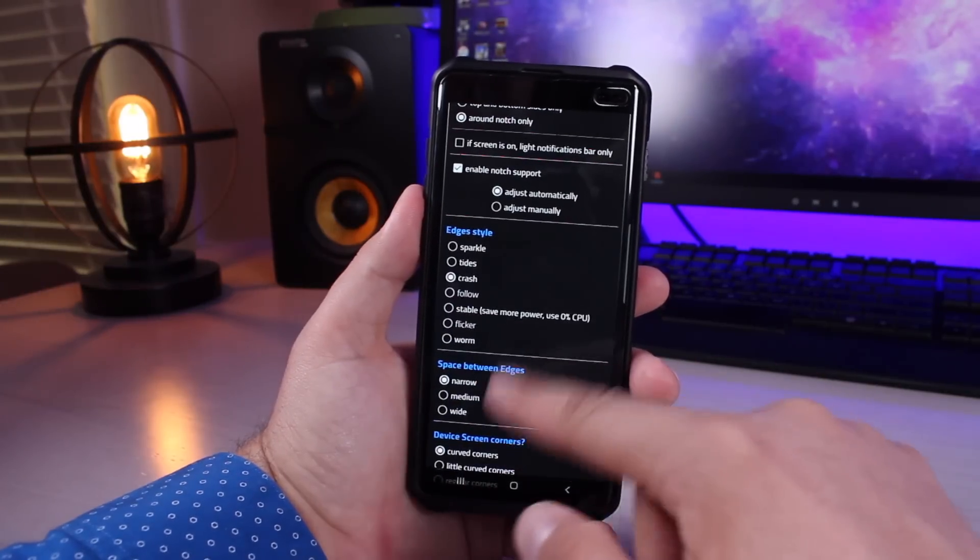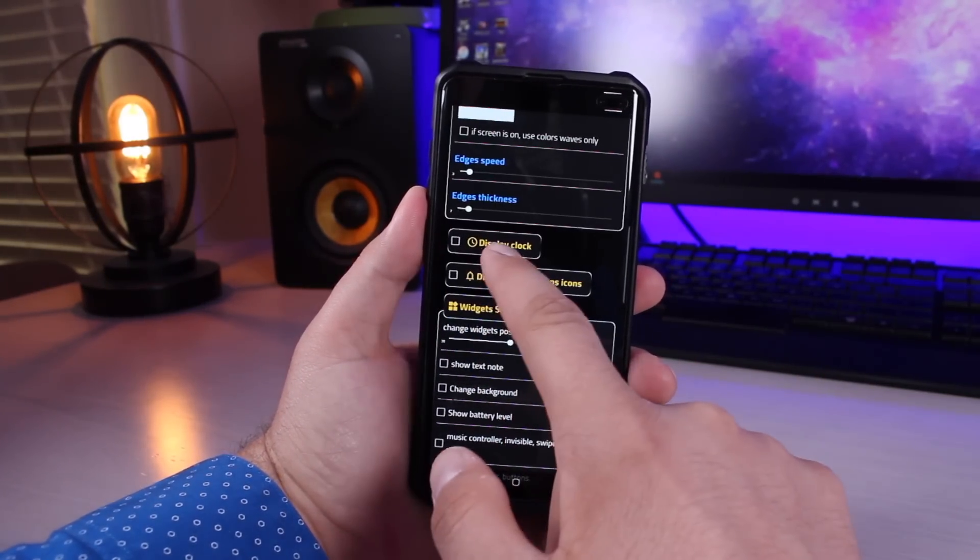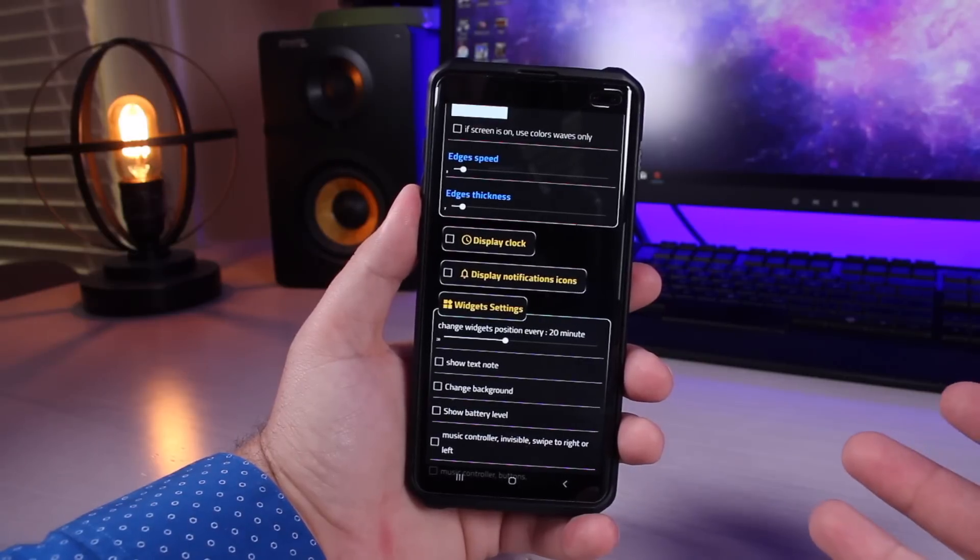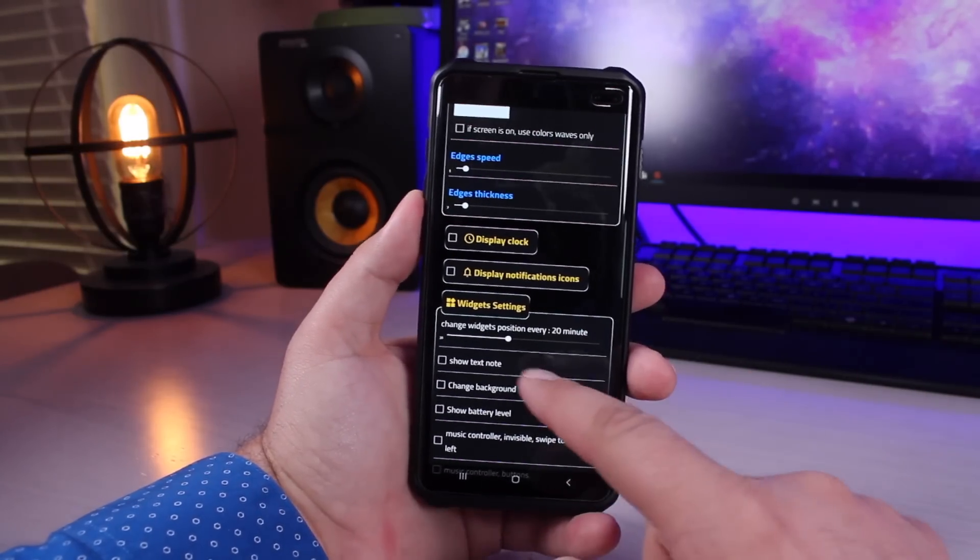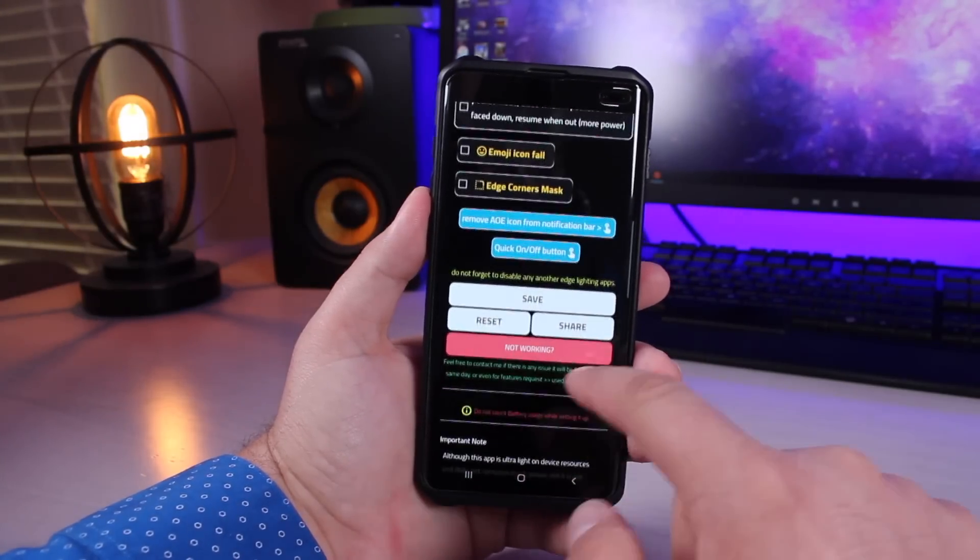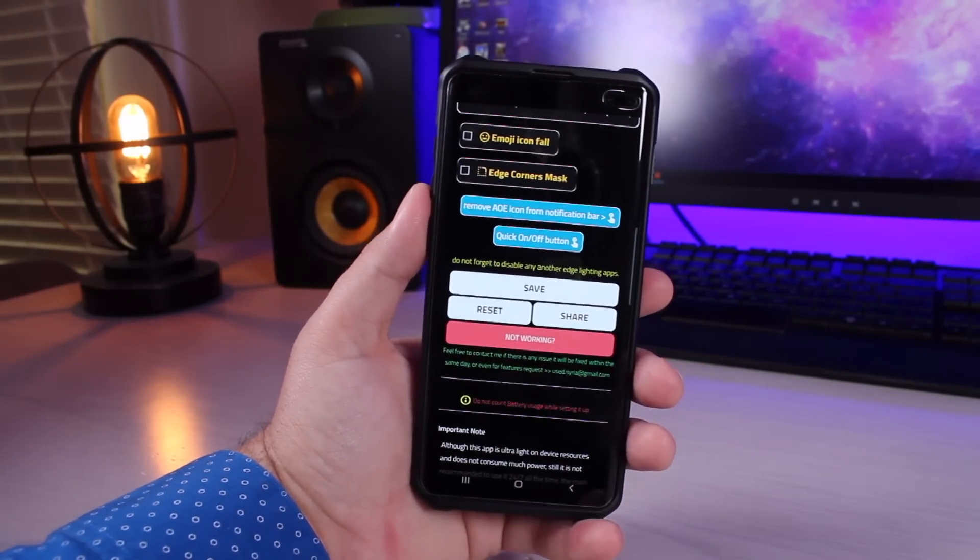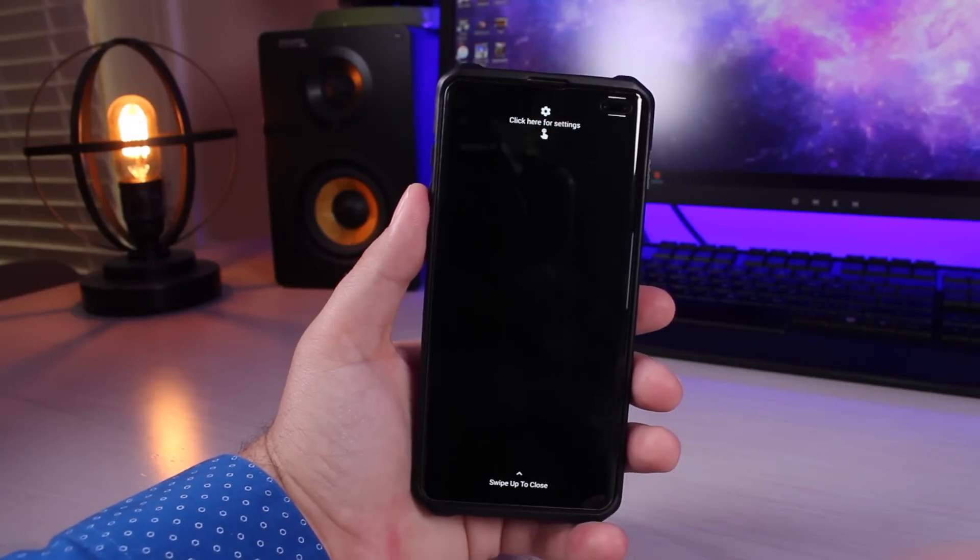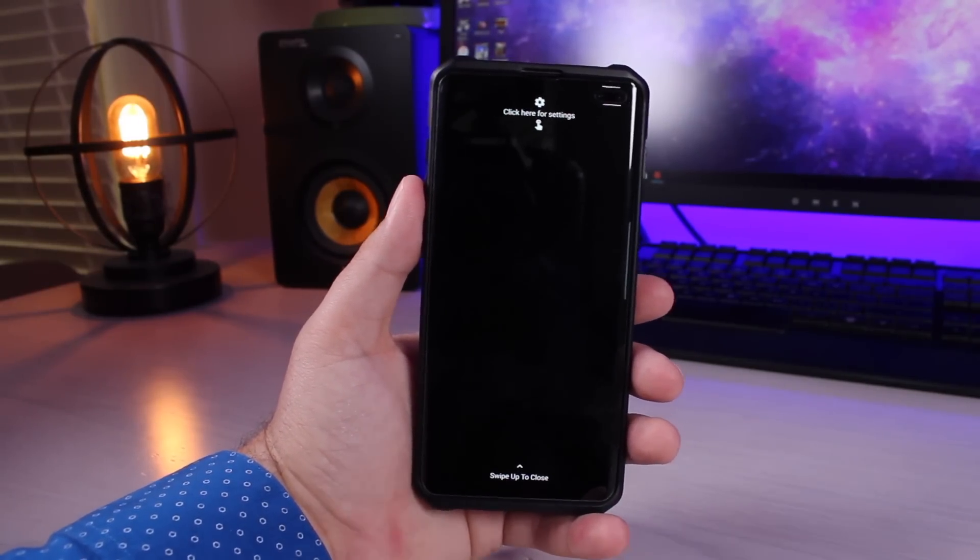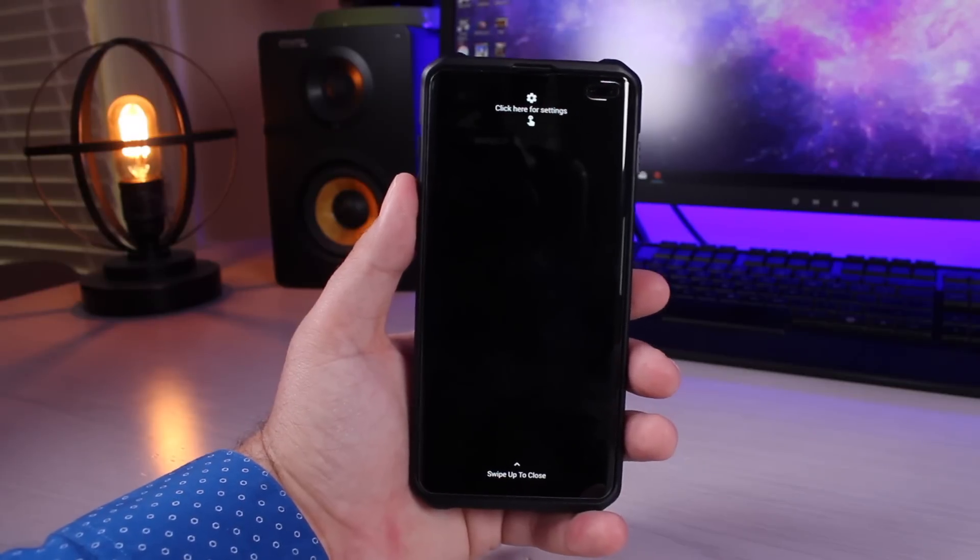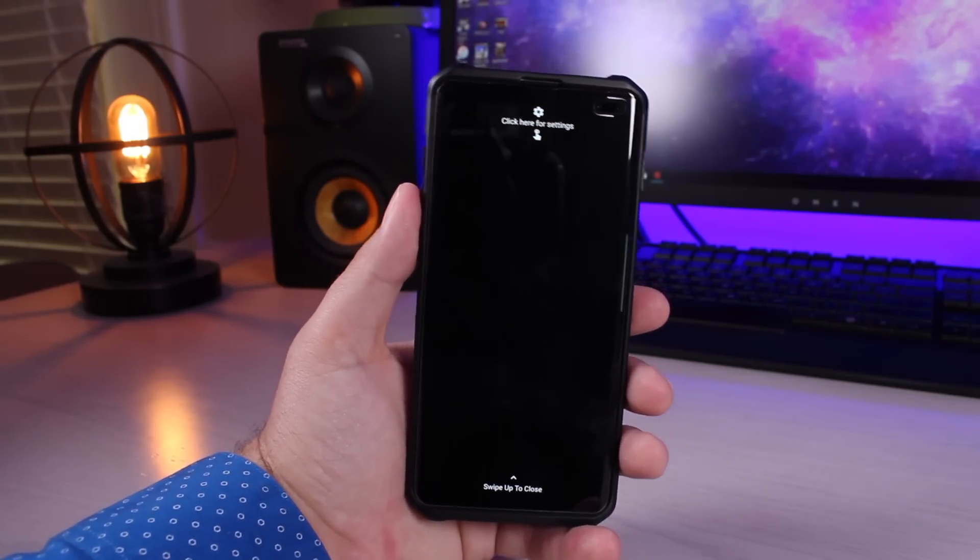Of course there's all kinds of different customization options. This has the display clock turned on. I turned it off because I already have Always On Display on this phone. I don't need their version of Always On Display. And then all the way at the bottom make sure that you save it. If you don't save it then the changes won't take effect. There are different options for saving. You can pay one dollar and save it without having to watch an ad. There is a free option that does require you to watch an ad.